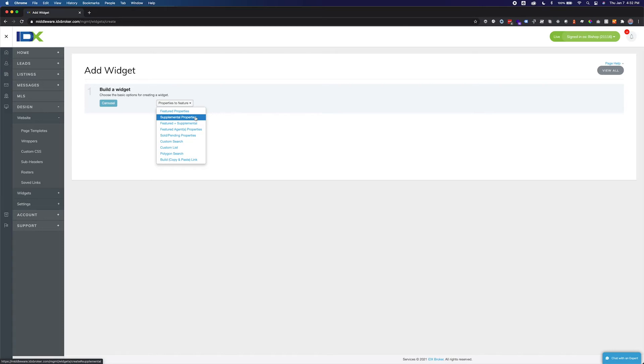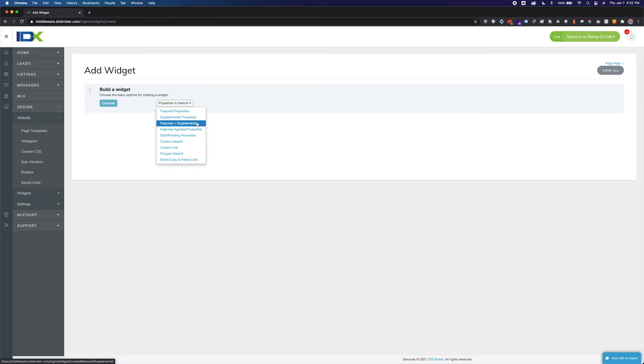Selecting supplemental properties will display any listings that have been manually added in the supplemental tab under listings in your IDX broker account. Supplemental listings are listings that are not included in the data we receive from your MLS. Selecting featured plus supplemental will display all MLS listings associated with your agent or office ID and any supplemental listings you have added to your account.